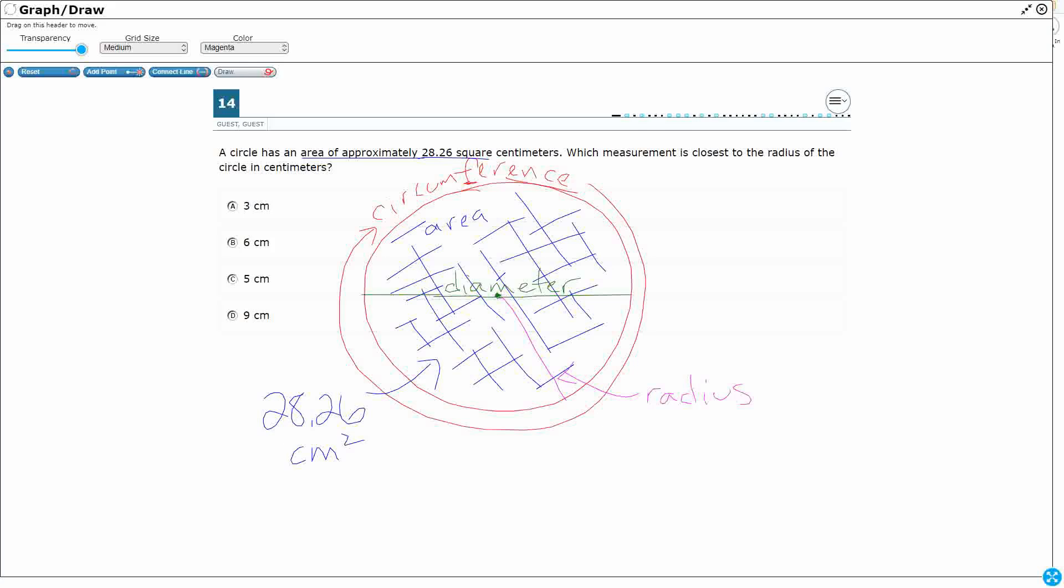And you'll notice that if you put the radius, two back-to-back radius together, you're going to get the diameter, because it's just from the center to either side.